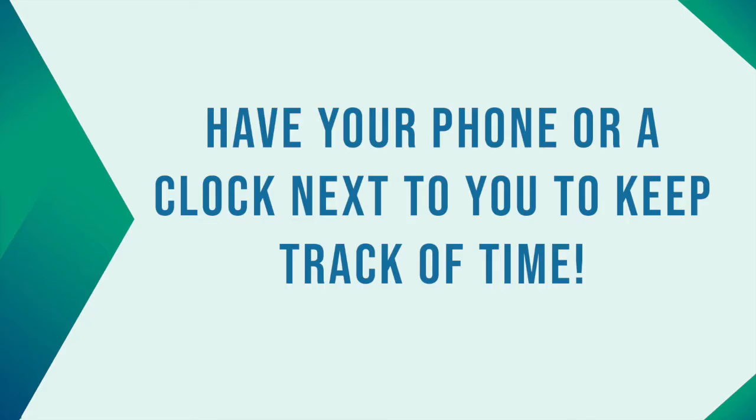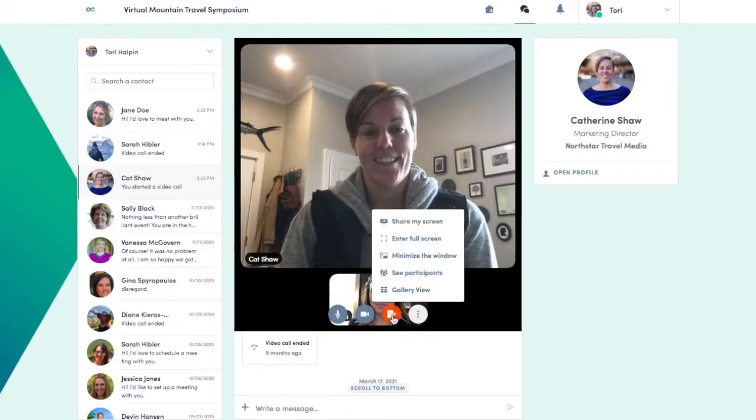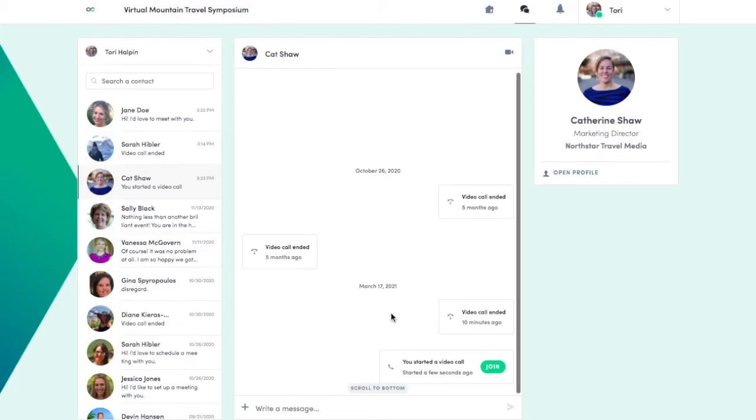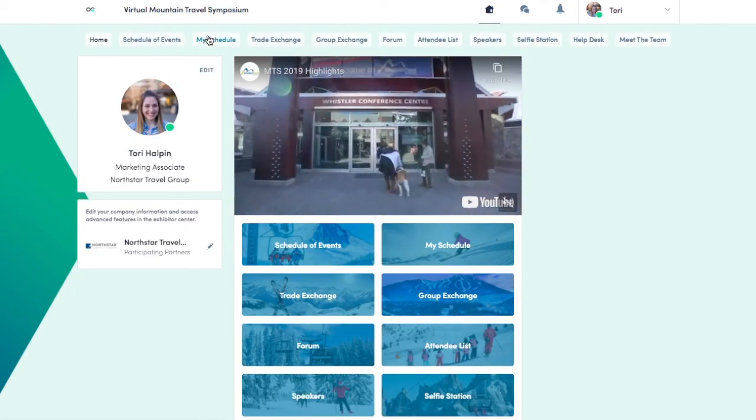We recommend keeping your phone or a clock next to you to keep track of time, so you know when to transition to your next appointment. When the meeting is over, press the red Hang Up button. Then, navigate back to your schedule and start your next appointment.